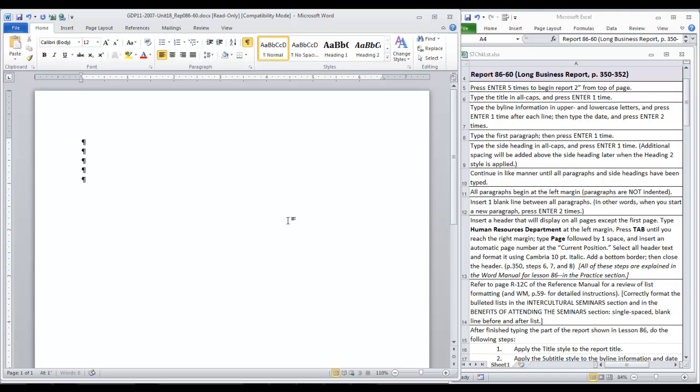One, two, three, four, five. And then we're going to type the title in all caps but we're only going to press enter one time. And notice we are also not worrying about centering it yet. We're going to type the byline in upper and lower case letters and only press enter one time after each line. Then type the date and then we will press enter two times.